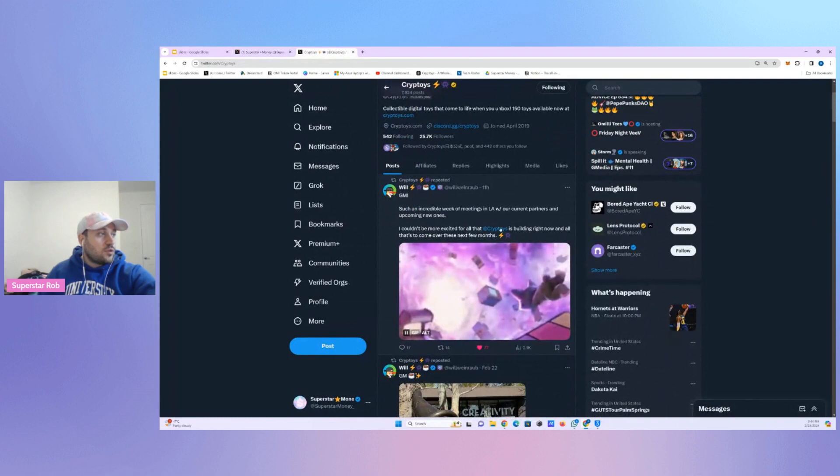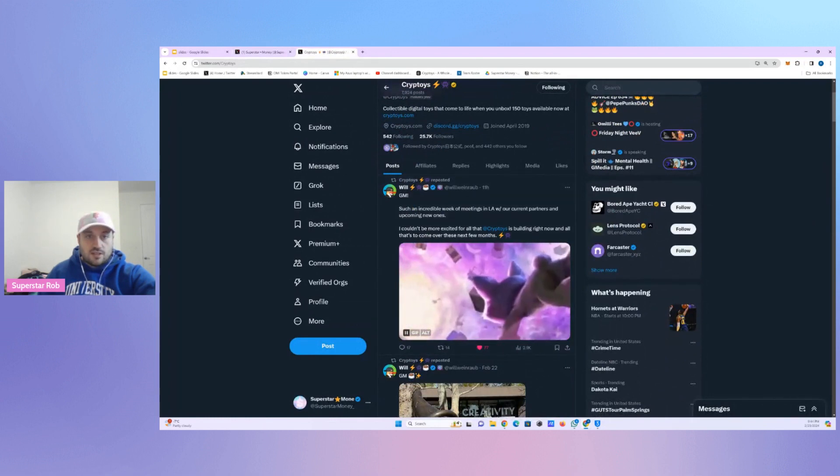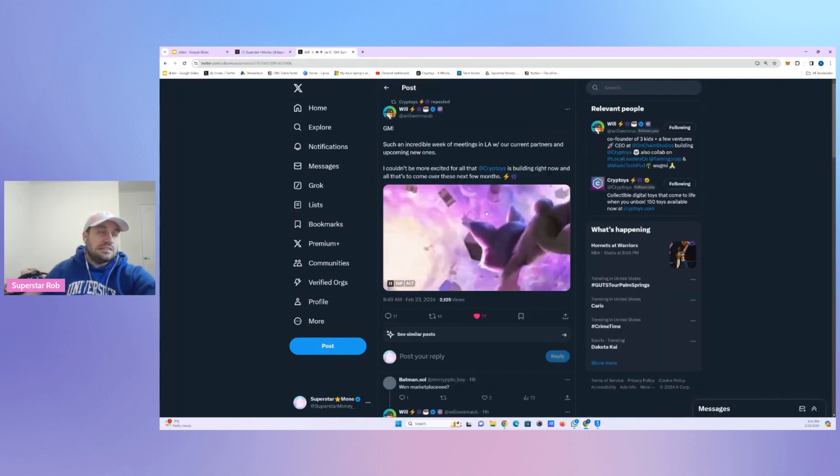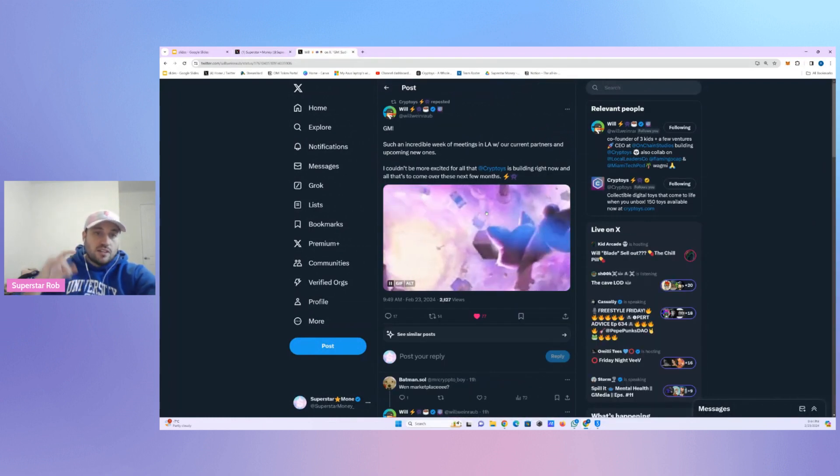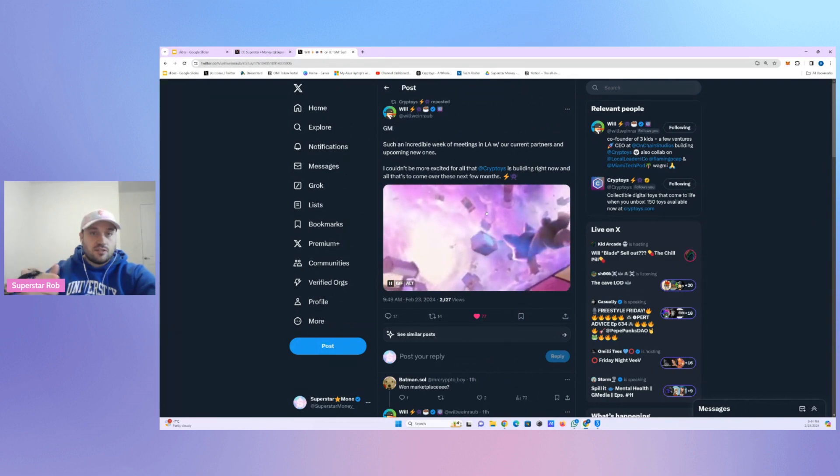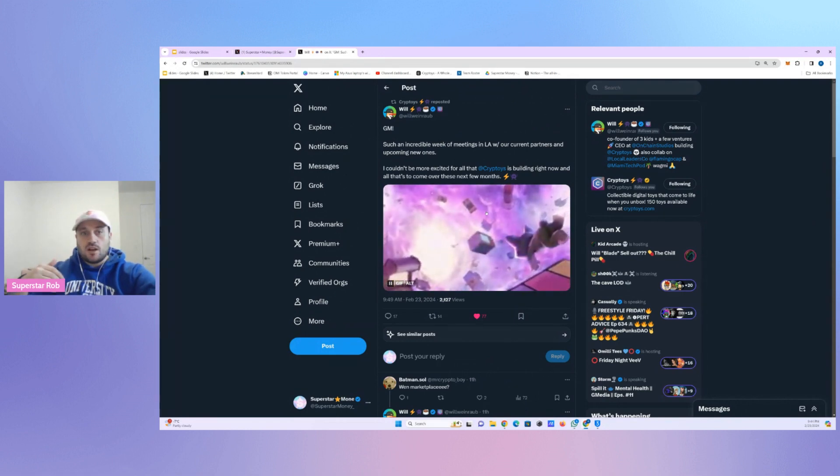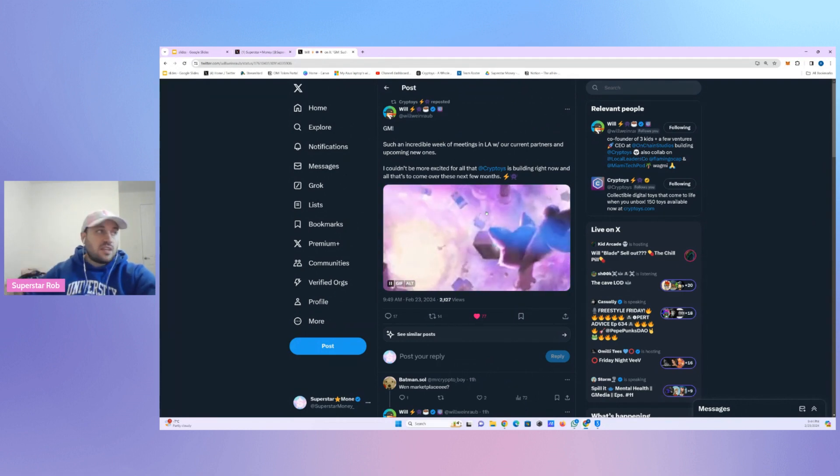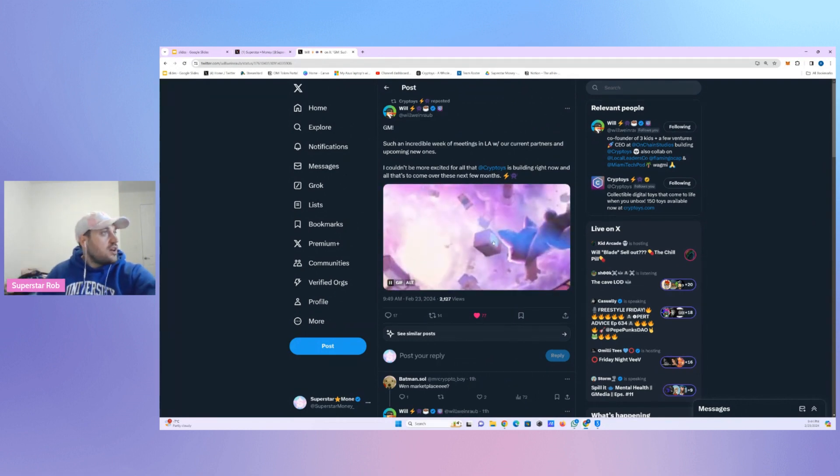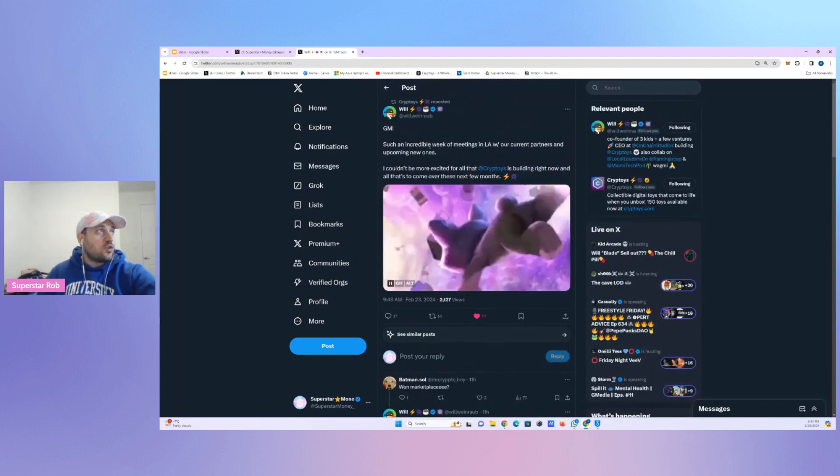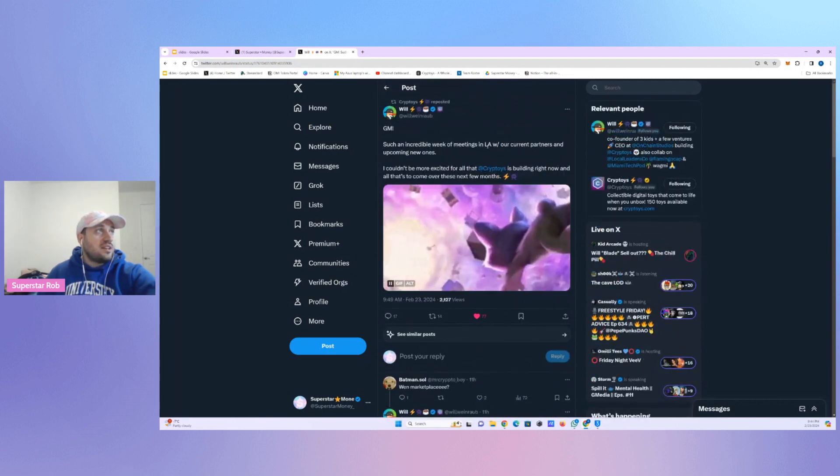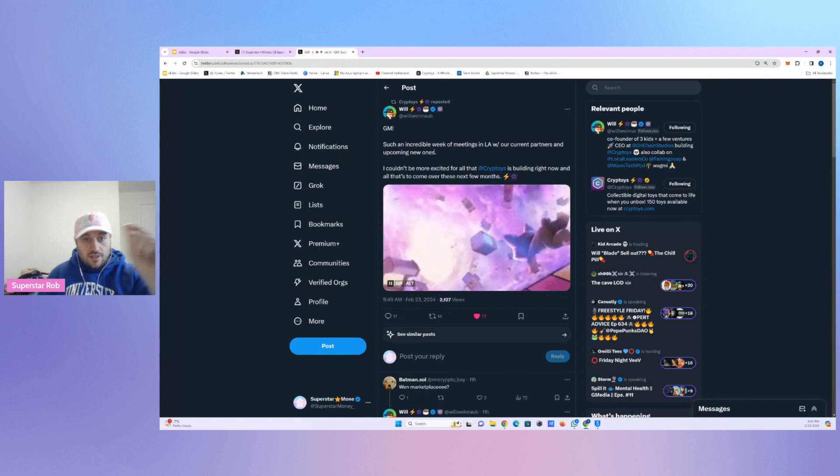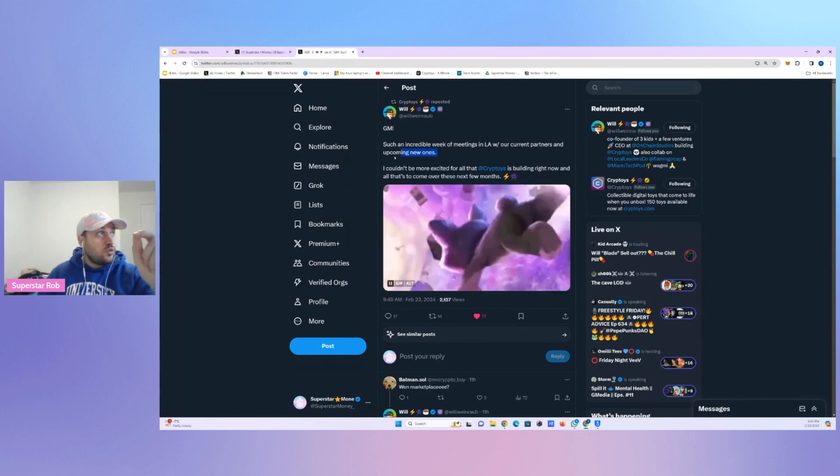Also, today I want to talk about Cryptoys. Cryptoys is the talk of the town right now. Will is sending sneak peeks. He does it every single year. He's sending sneak peeks of being with his partners. So he said, such an incredible week meeting in LA with our current partners and upcoming new ones. Upcoming new ones.